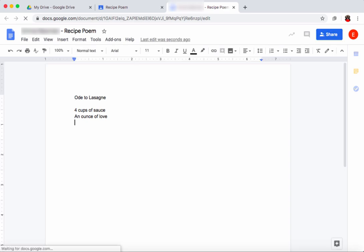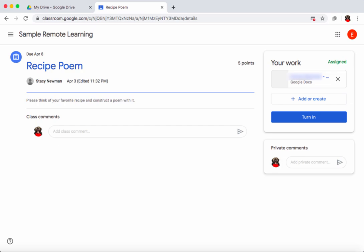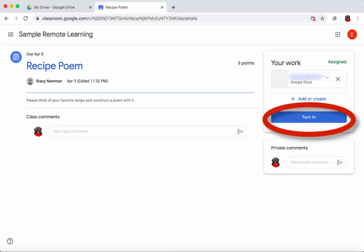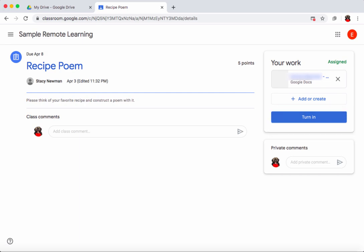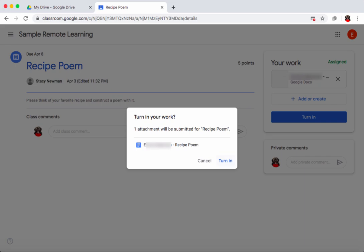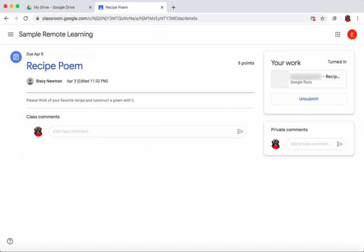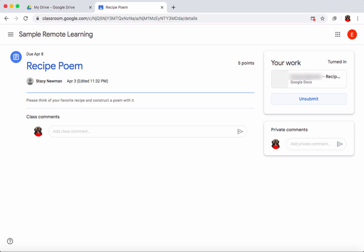When I want to continue working on it, I click on my work and return to the recipe poem. When I'm done I can turn it in from within Google Docs or click 'turn in' directly in Classroom. It confirms one attachment will be submitted. After turning it in, an 'unsubmit' button appears — since I submitted before the due date, I can unsubmit, make more edits, and turn it in again.